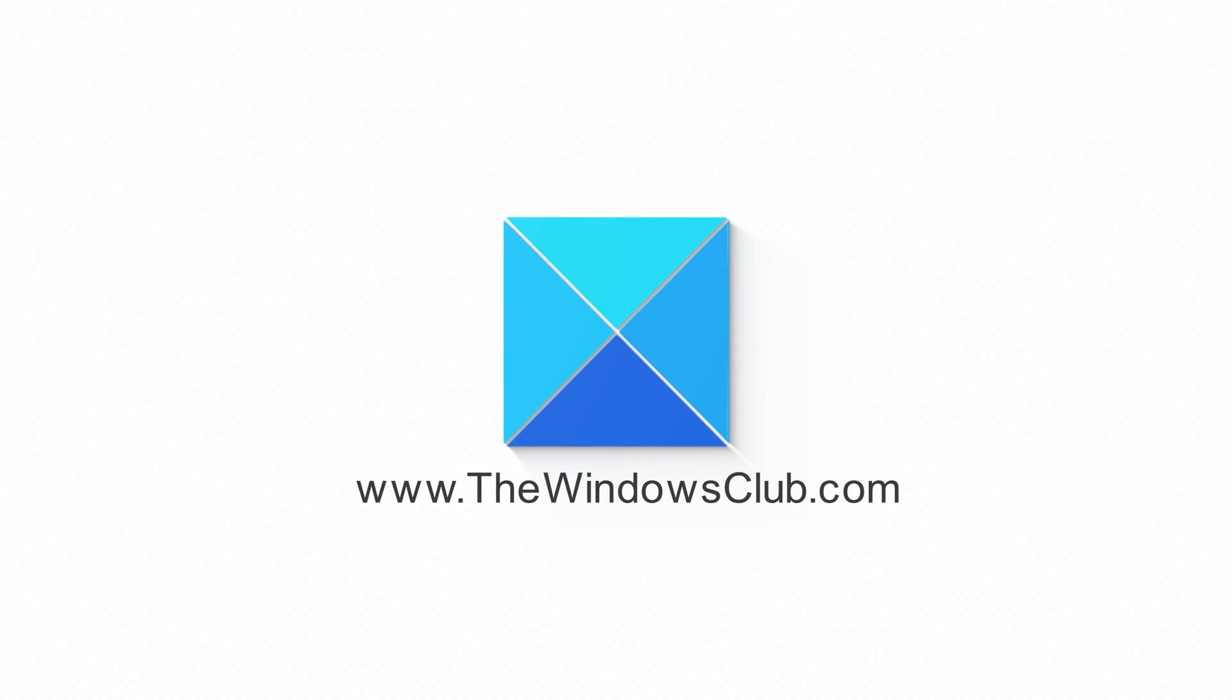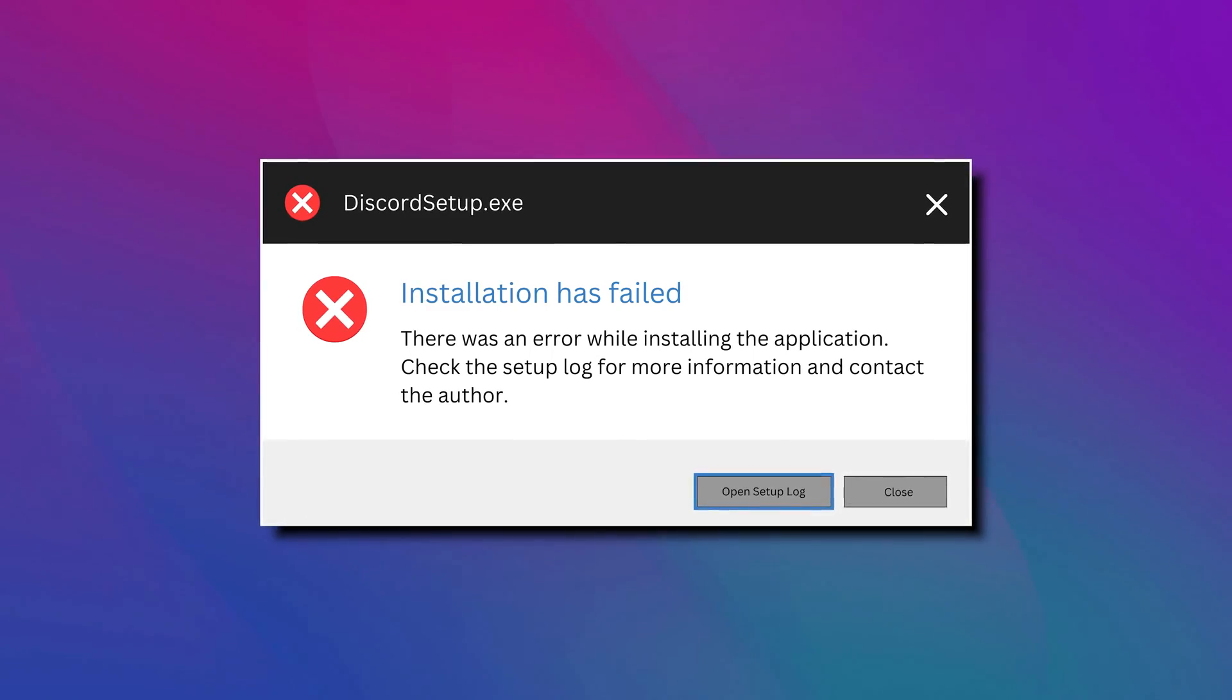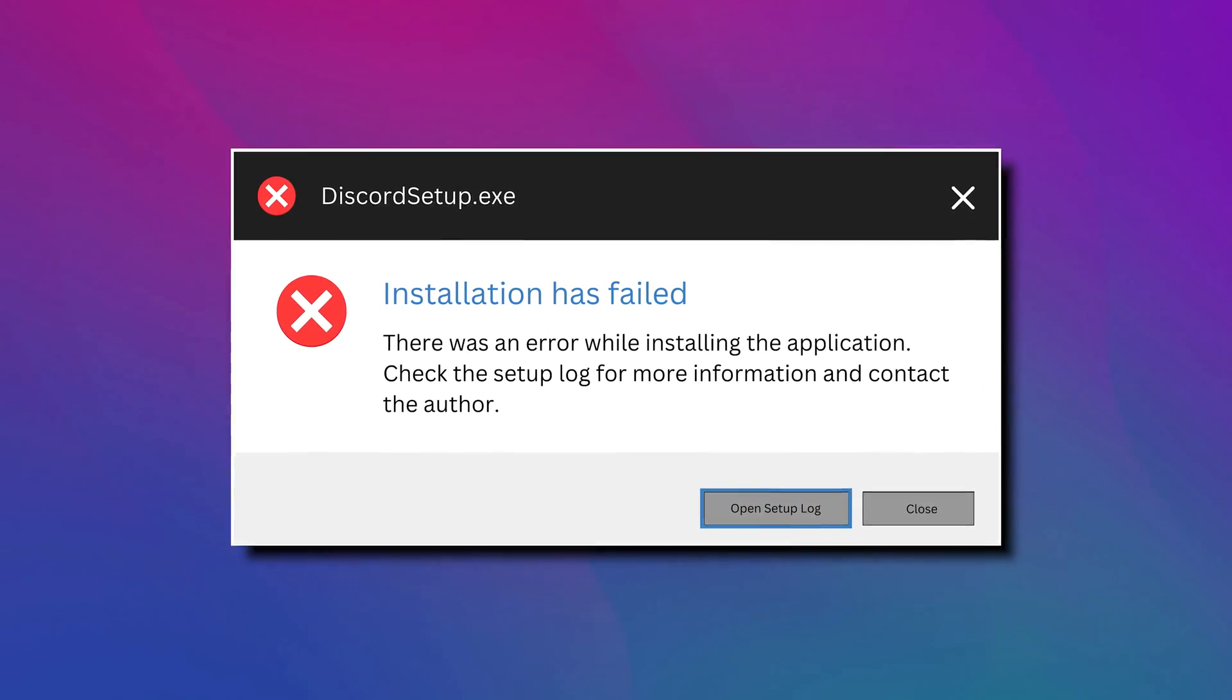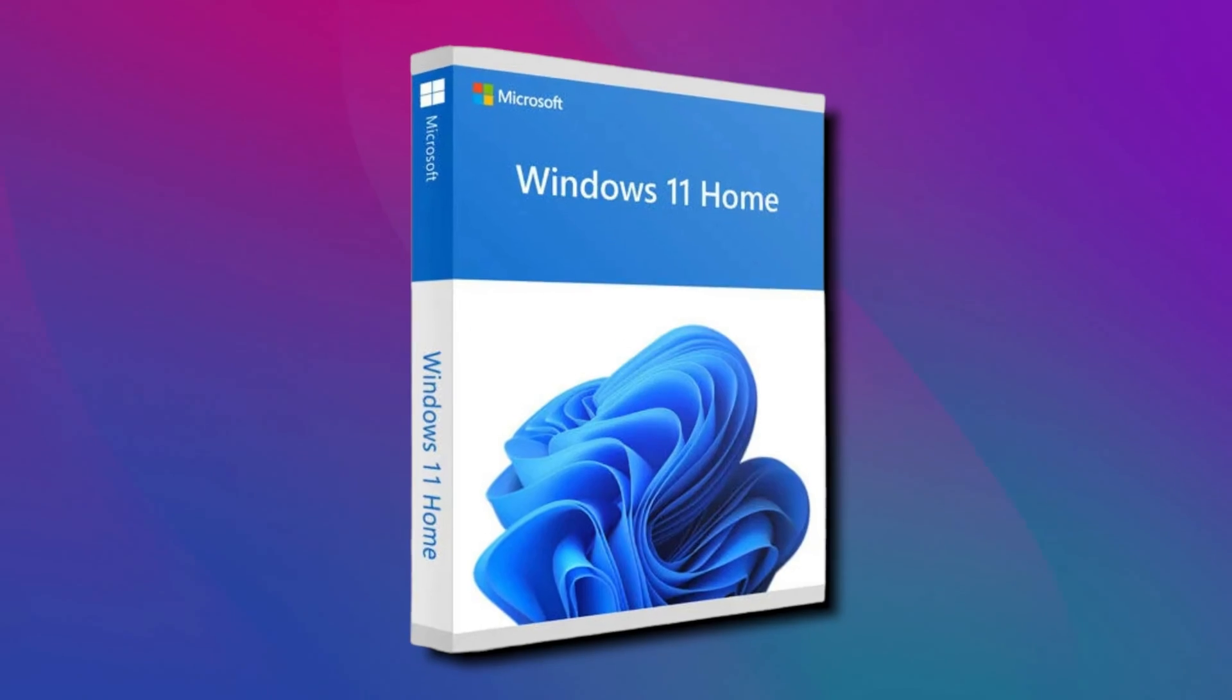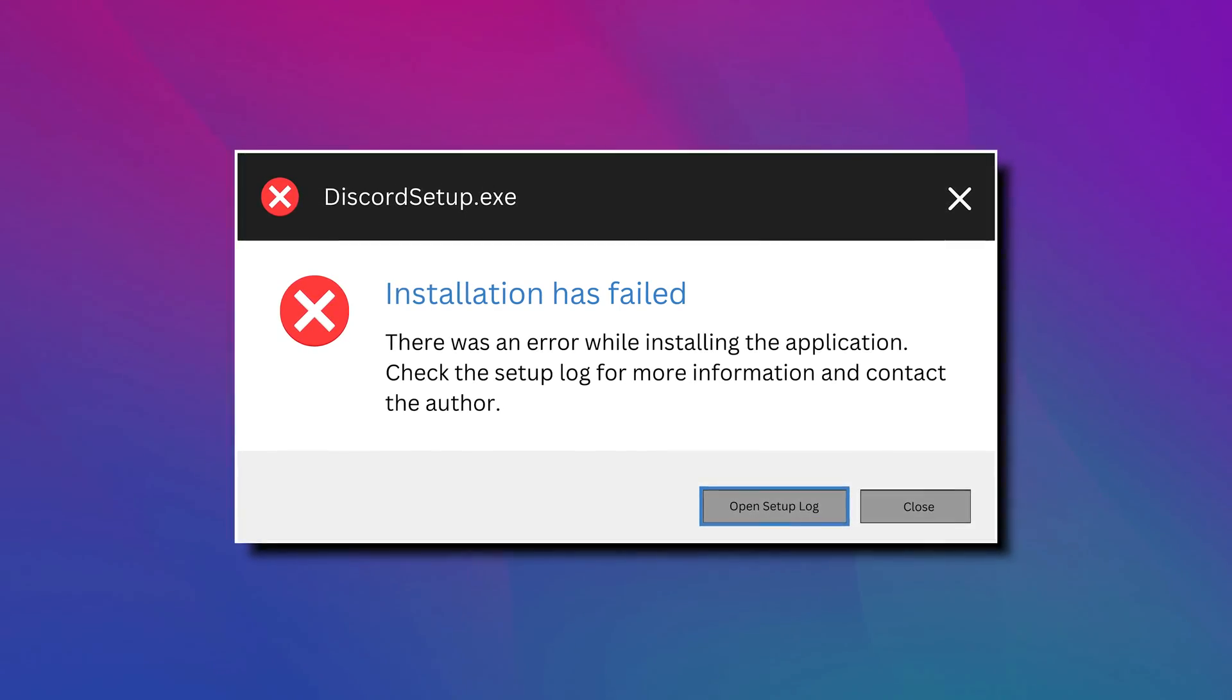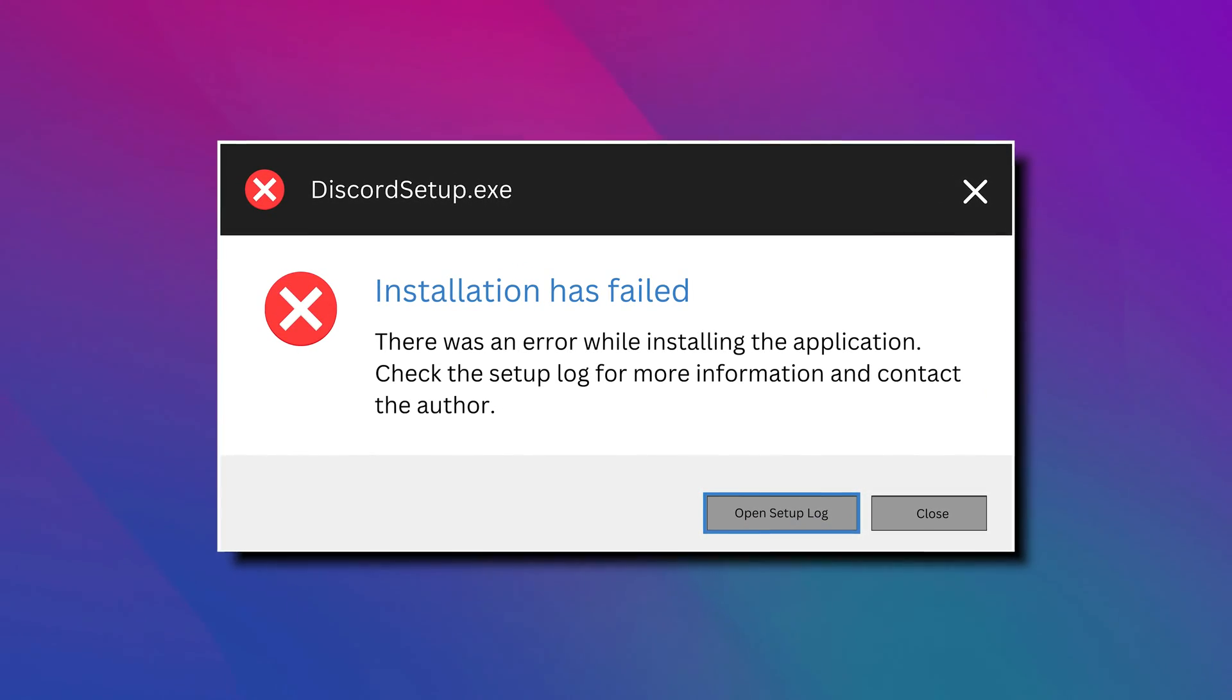This is the Windows Club. Some PC gamers may encounter the error message installation has failed when they try to install the Discord application on their Windows 10 or Windows 11 computer. In this video, we will identify the potential causes and provide the most suitable solutions. Let's get started.